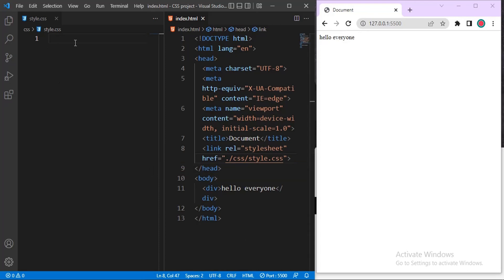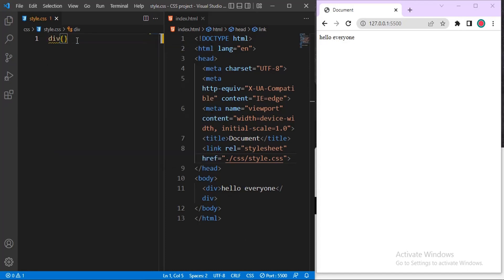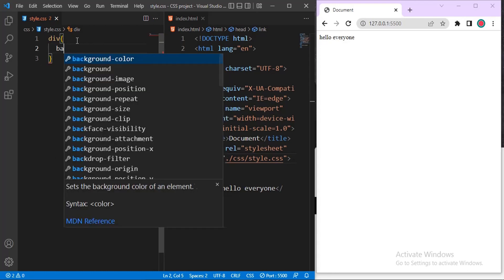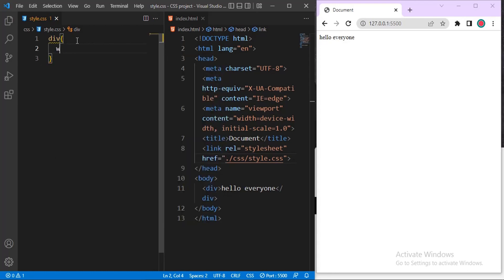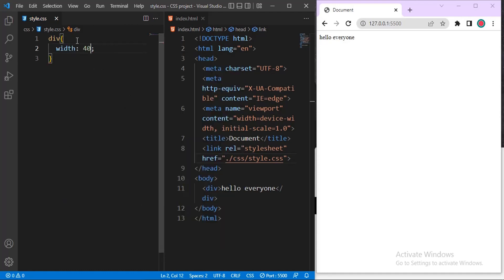So to do margin, I'll bring in the div. I'll use element selector, which is this div. Then I'll use a declaration block. Inside this declaration block, let me just give the div a background color and also give it width. Let me do width first, width 400 pixel.